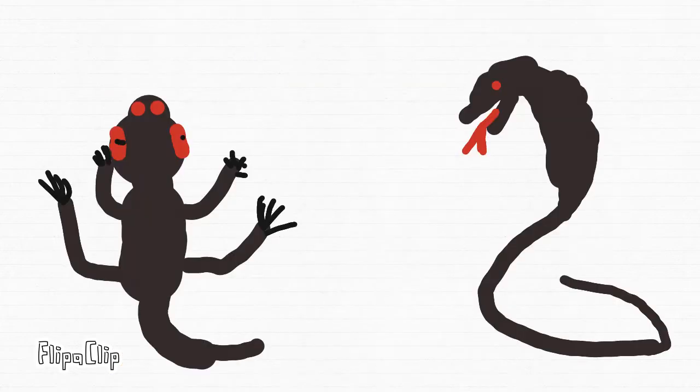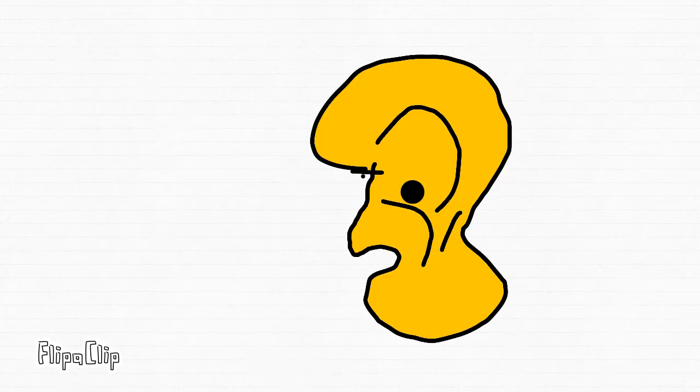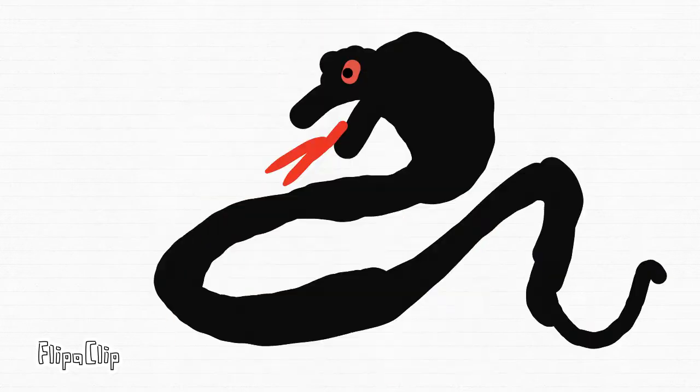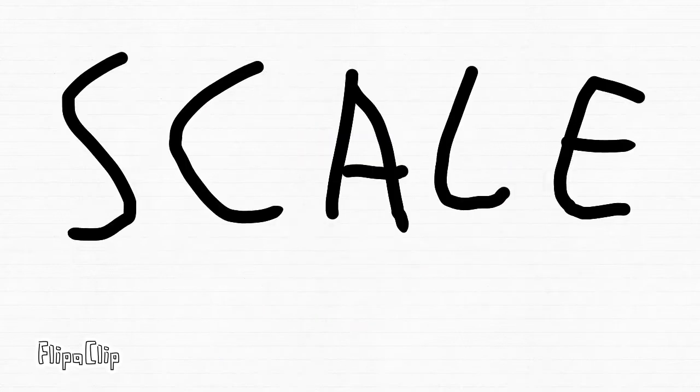Number one: ears. Lizards have ear holes but snakes don't. Number two: scales. Snakes have overlapping scales like this.